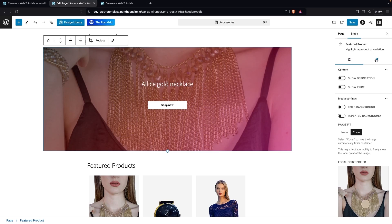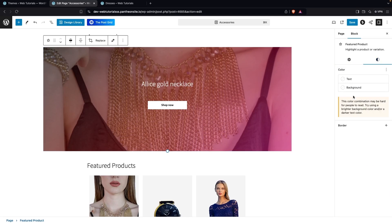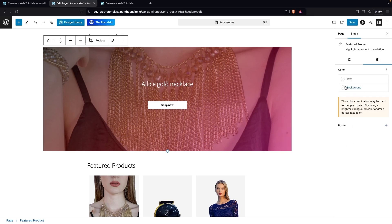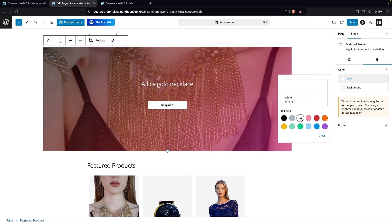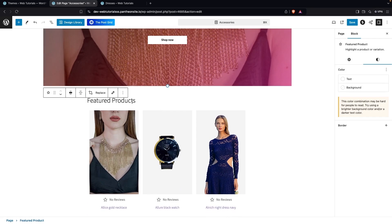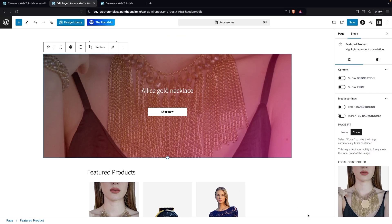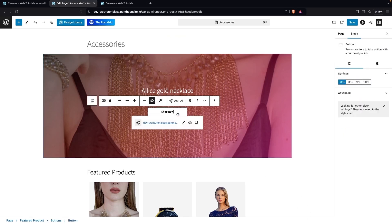To change colors, go inside Styles. There you can change the text color and the background color, and there's also a border option. I'm not going to use the border or radius. I'll change the text color — you can see the text color of the product changing. Right now I'll go with the default white. After that we have the Heading, which is Featured Products, and inside the Featured Product we also have a button to customize.